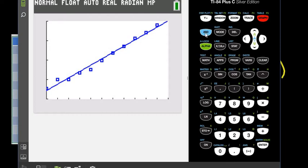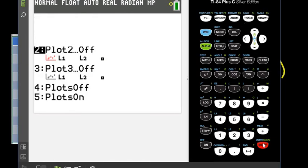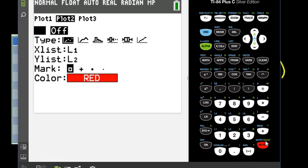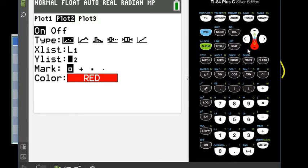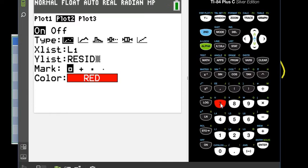So what I'm going to do is I'm going to go to second stat plot and I'm going to go to plot two. And on plot two, what I want to do is I'm going to turn this on. I still want to have scatter plot, but this time I want my X list to be L1 and I want my Y list, I'm going to go to second and list, and at the very bottom, number seven, it says resid. Those are the residuals plots. So what it's going to do is it's going to do a residuals plot for me. So this graphs the residuals. Remember, the residuals are your distance that each of your points are from the line of best fit.